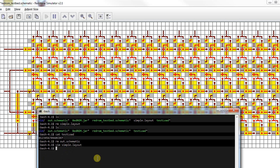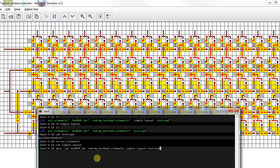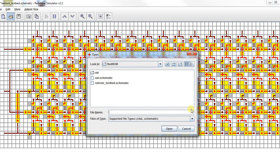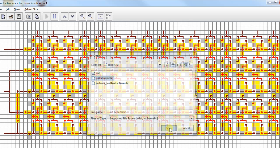You saw our test load. So, java -jar redrom.jar, the testbed schematic, the simple.layout, the test load with the bits in it, the out.schematic, which is what we're calling it. So, we've made a new schematic file. That's someone knocking on my door. I've got to go real fast. Let's see if I can get this thing done.